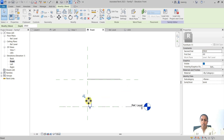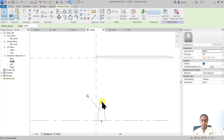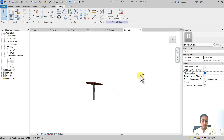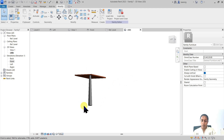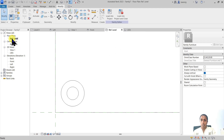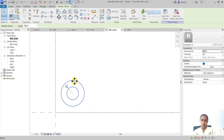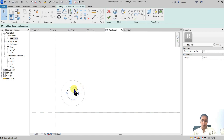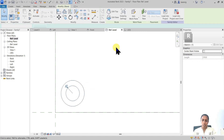Once the bottom profile is complete, select 'Edit Top' to create the top profile. Create a circle of about 30 millimeters for the top. In the elevation, the extrusion depth starts at 250 millimeters — you can type the height in or drag the blue arrow up. Now we have a tapering extrusion with a bigger circle on the bottom and a smaller circle on the top. If you need to edit after creation, select the blend and choose 'Edit Top' or 'Edit Base'.